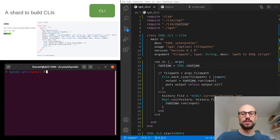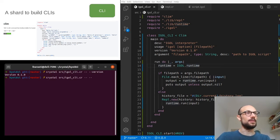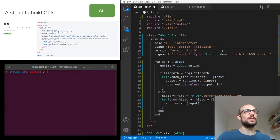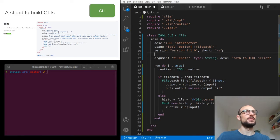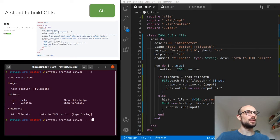Now if we run crystal source igle_cli and pass --version, we get the version of our interpreter. And if we say --help, we get a very nicely formatted help message — exactly what we were going for. We can also add shorthand options: adding short: '-v' for version and short: '-h' for help adds support for -h and -v as well. Pretty amazing — thanks Klim!